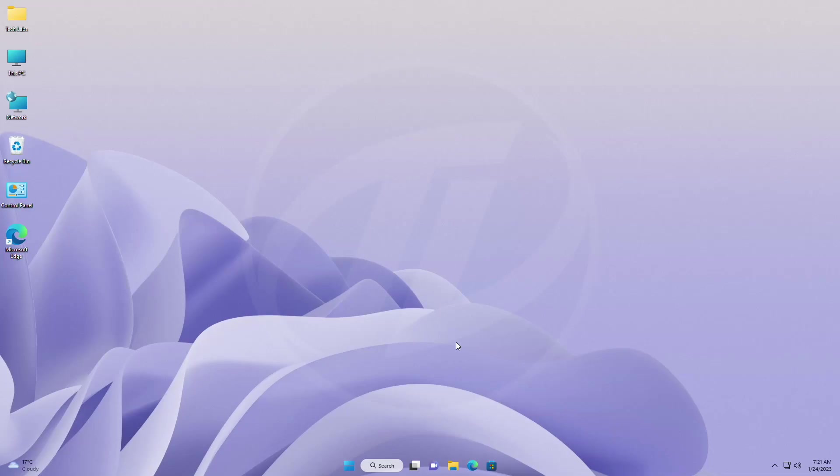Hey guys, welcome back to the channel. Today in this video I'm going to show how to install the new Notepad with tabs on any version of Windows 11. If you're new to the channel, please make sure to subscribe. And now, let's begin.